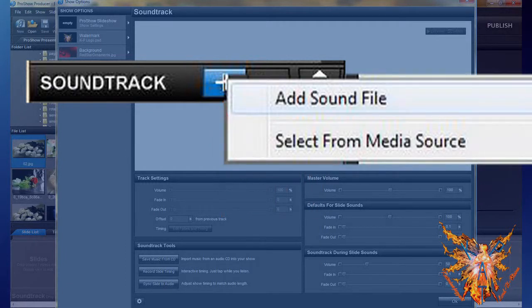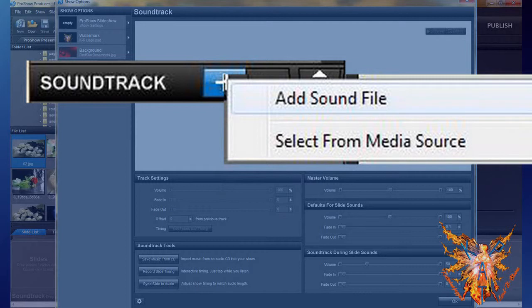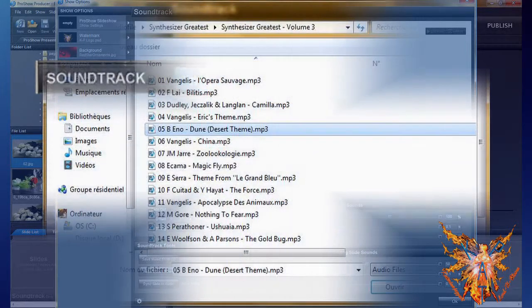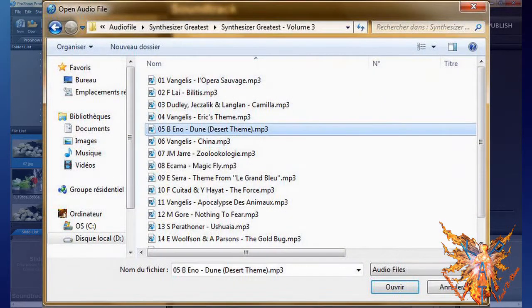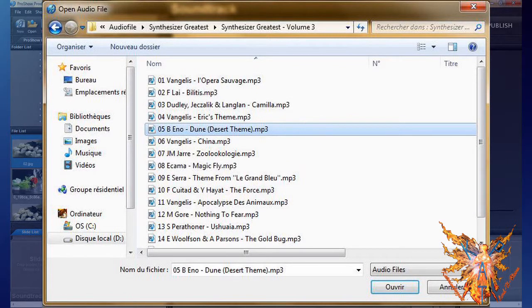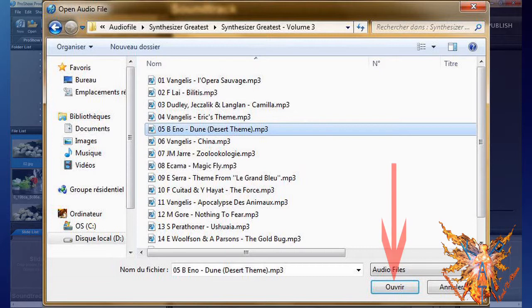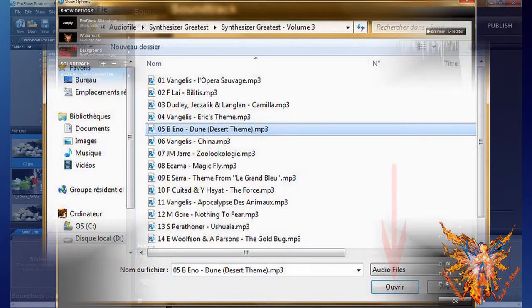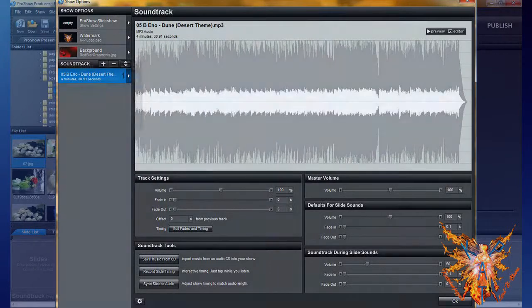In the context menu that opens, choose add sound file. An explorer file window opens. Select the file you want. ProShow accepts many different audio formats, such as MP3, WAV, and others. Click open to insert your file in your show.